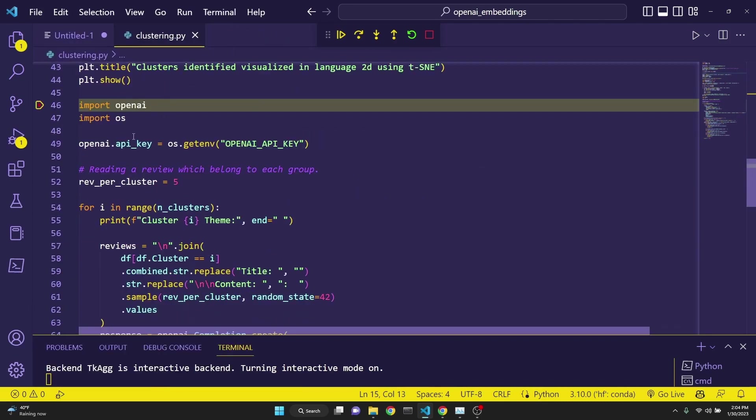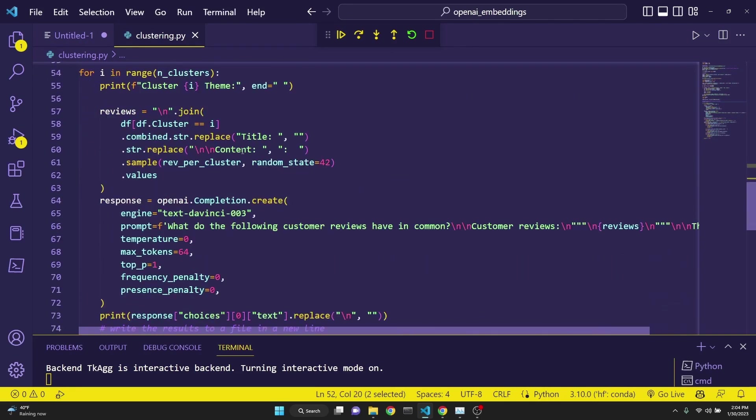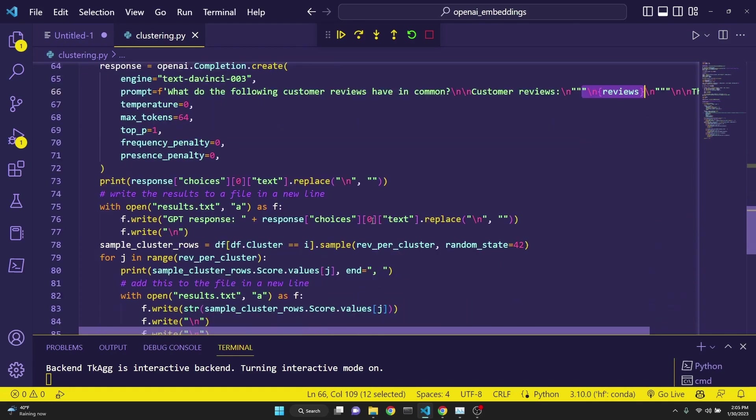Here we are importing OpenAI, and we are setting our OpenAI key. We are going to be taking five reviews from each cluster. After that, we're going to be sending it to text-davinci-003 with this prompt: What do the following customer reviews have in common? And then include the reviews. After that,